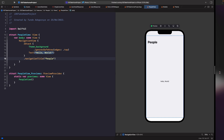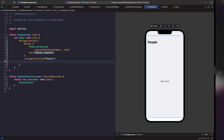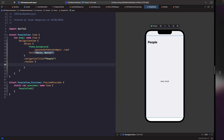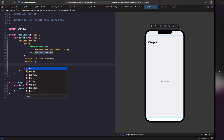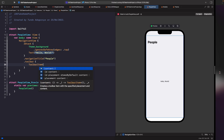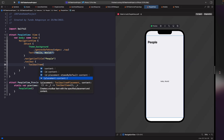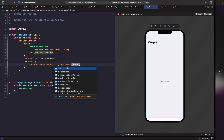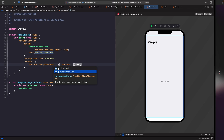Now that we have our navigation title, the next thing is to add the plus button. To do this, we need to add a toolbar to the navigation bar using the dot toolbar modifier. Within our toolbar we use a ToolbarItem and specify its placement — we want 'primaryAction', which places it in the top right and bolds it since it's the primary action on this screen.